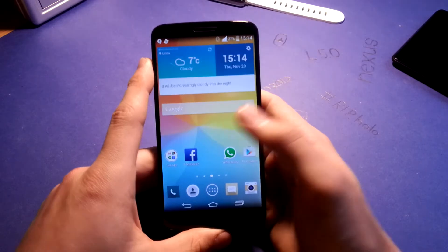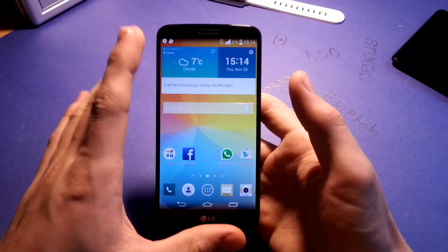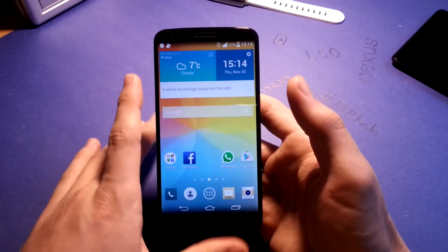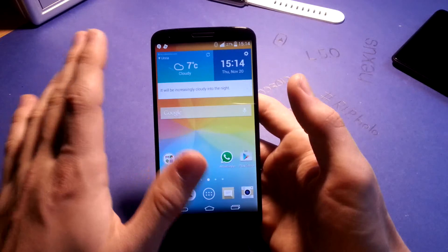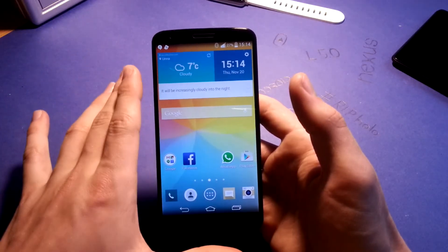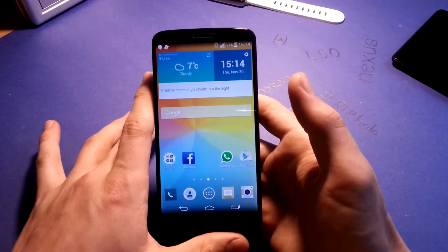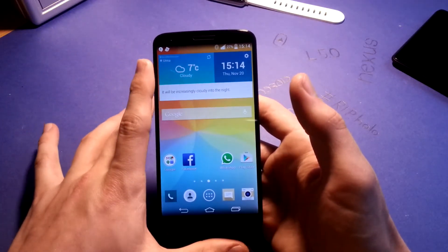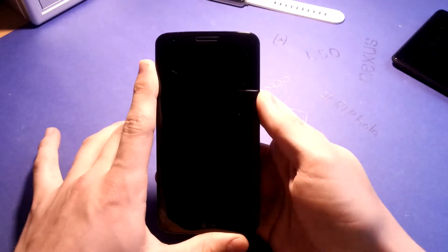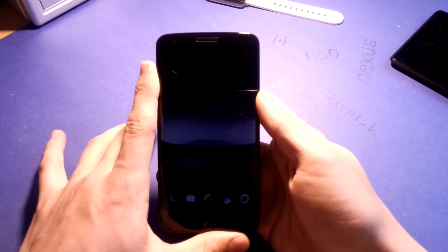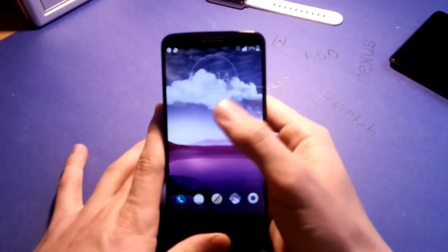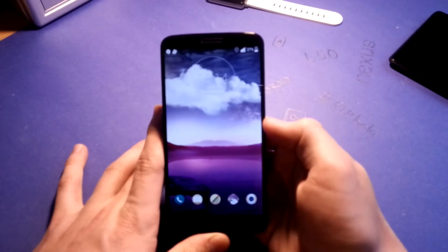Cloudy G3 version 2.0 turns it into a G3. You have the camera, the icons, all the UI stuff — it's basically the same. I'll quickly show you the lock screen here with the weather effect.